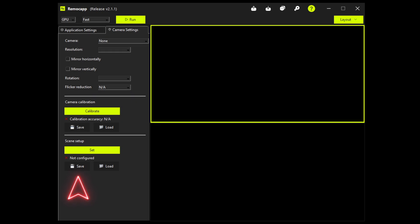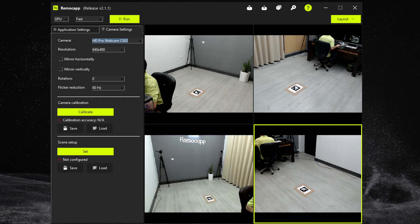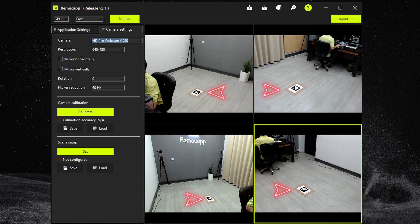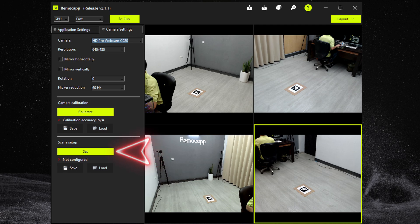Do the scene setup for all the cameras and save. If during the scene setup for one of the cameras the origin marker paper is moved, you will need to do the scene setup process for all the cameras again.